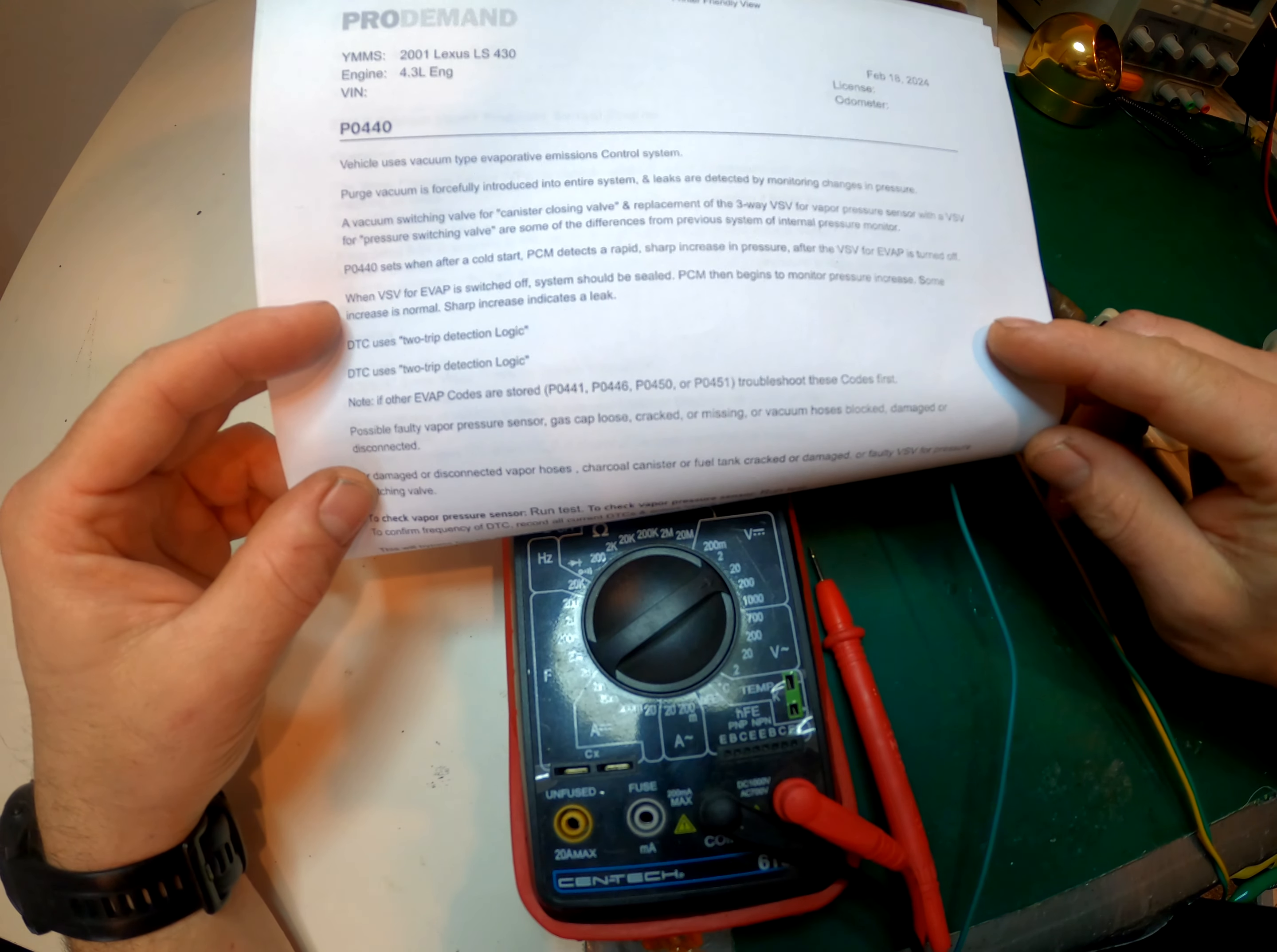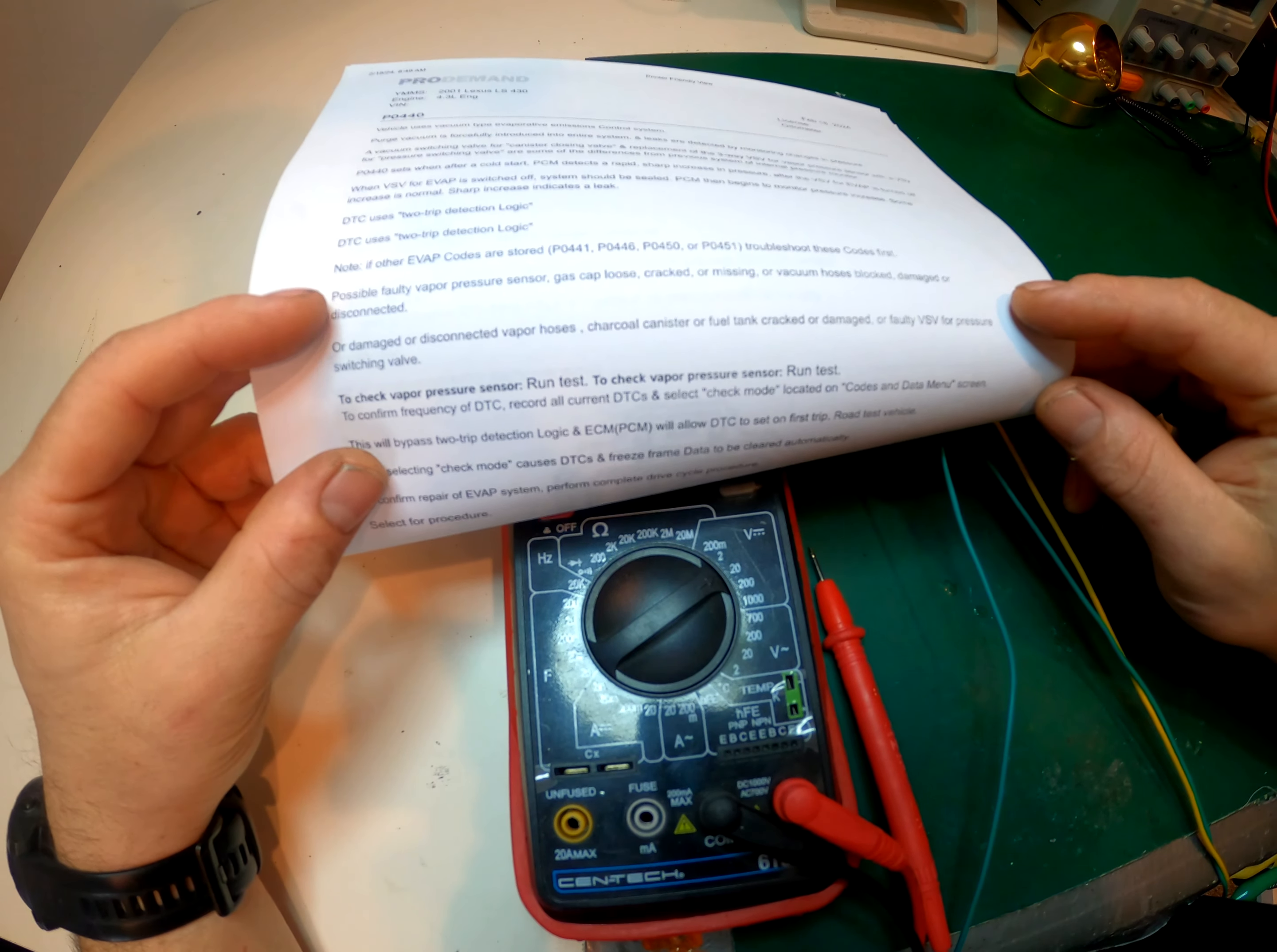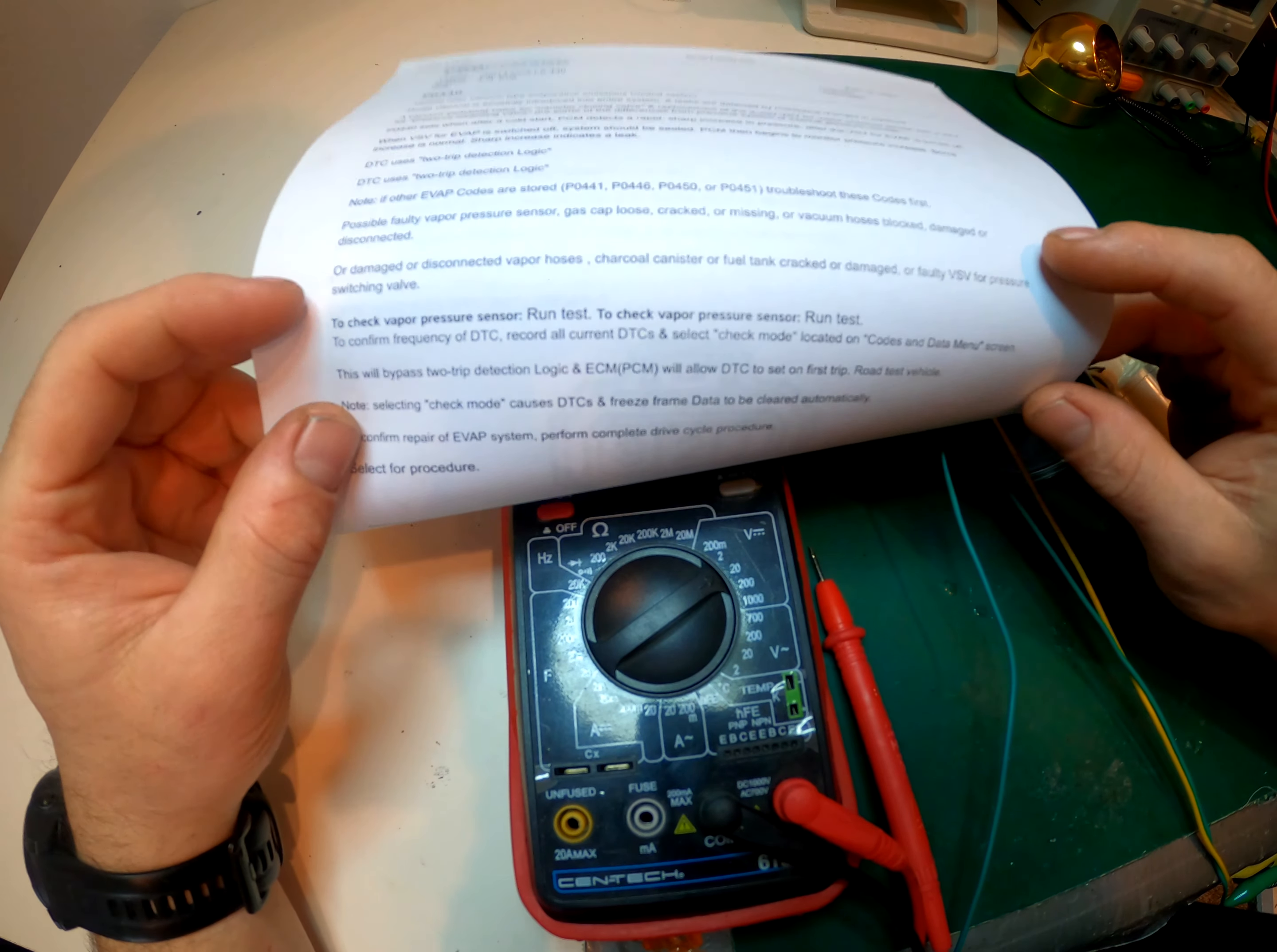So the system should be sealed when it's switched off. Possible causes obviously the gas cap, loose gas cap gasket, cracked vacuum lines, or the vapor pressure sensor. So that's the one we're looking at.